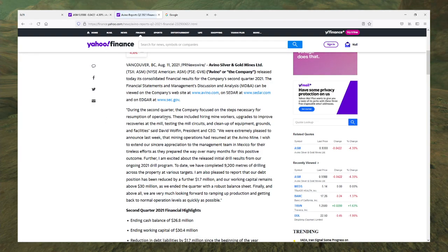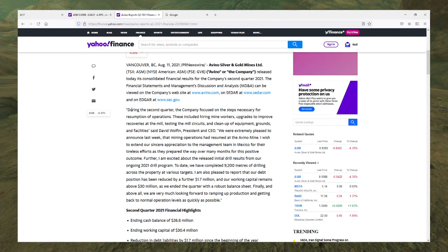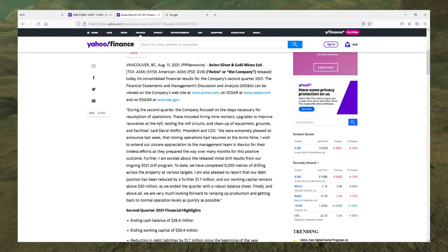Alright, let's see what this guy has to say. Who is this guy? I don't see a name. I don't see a name here. But let's see. During the second quarter the company focused on the steps necessary for resumption of operations. These include hiring mine workers, upgrading to improve recoveries in the mills, testing the mill circuits, and cleanup of equipment, grounds, and facilities.